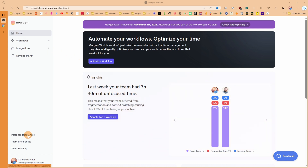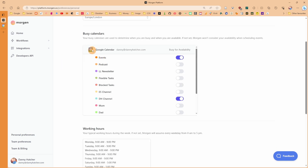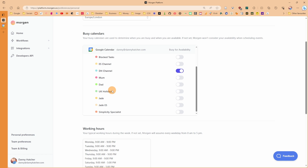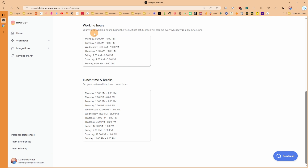Under personal preferences I add my time zone and then my busy calendars. I've added my Google Calendar account and turned on the busy calendars, which is my main events calendar — that's my Google primary calendar. I've set up my working hours and lunchtime and breaks so Morgan Assist knows when I'm working and when I'm not.